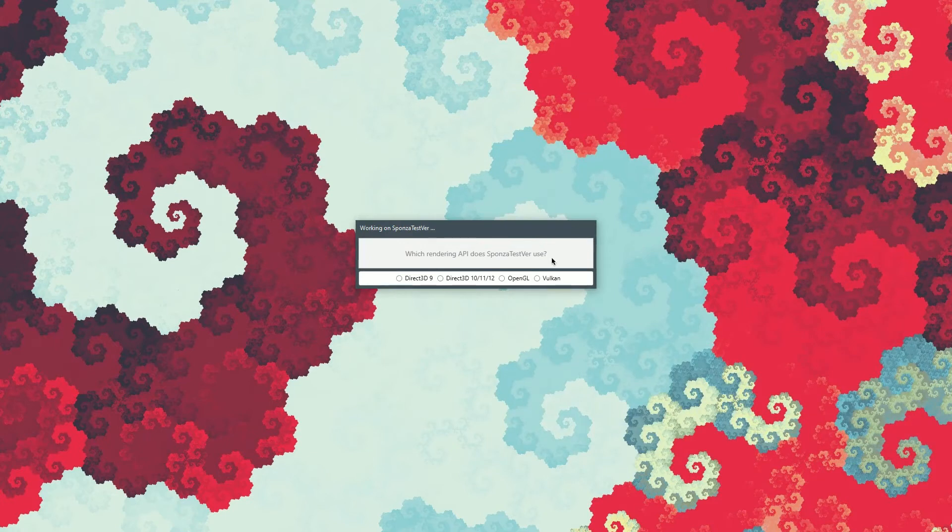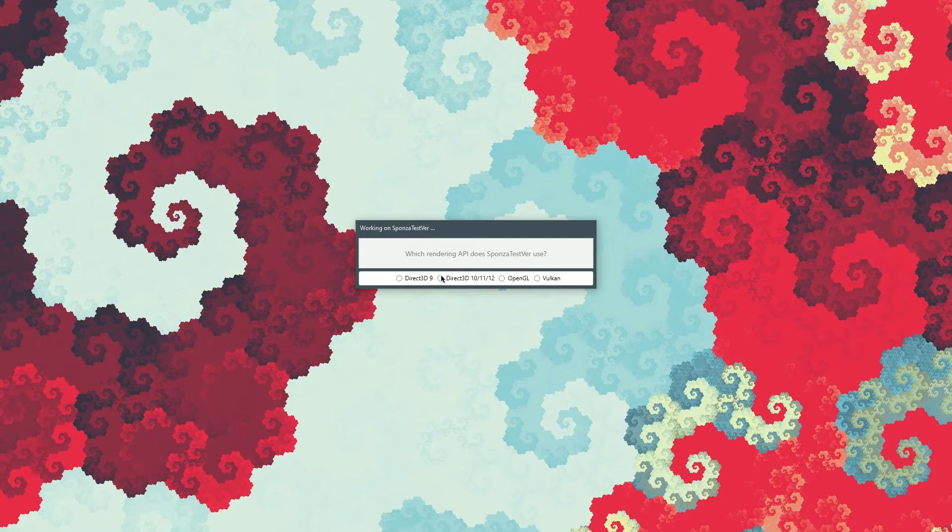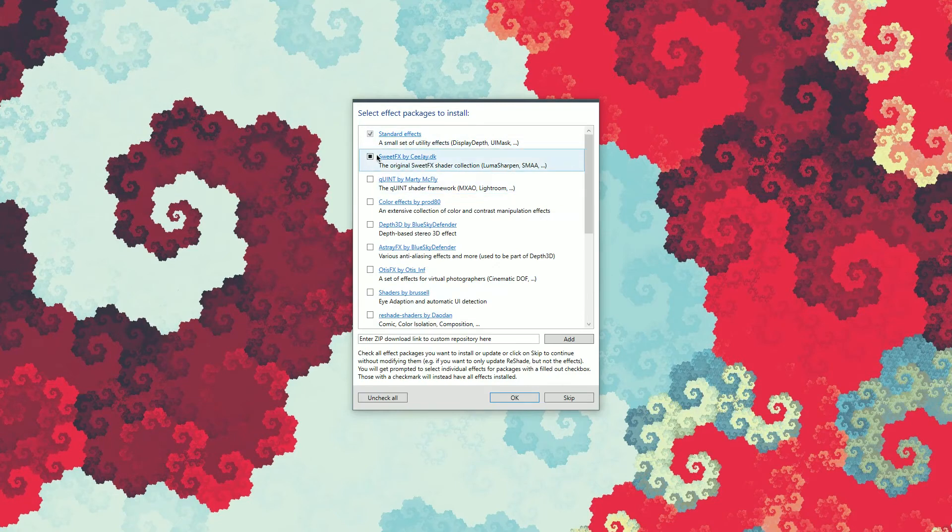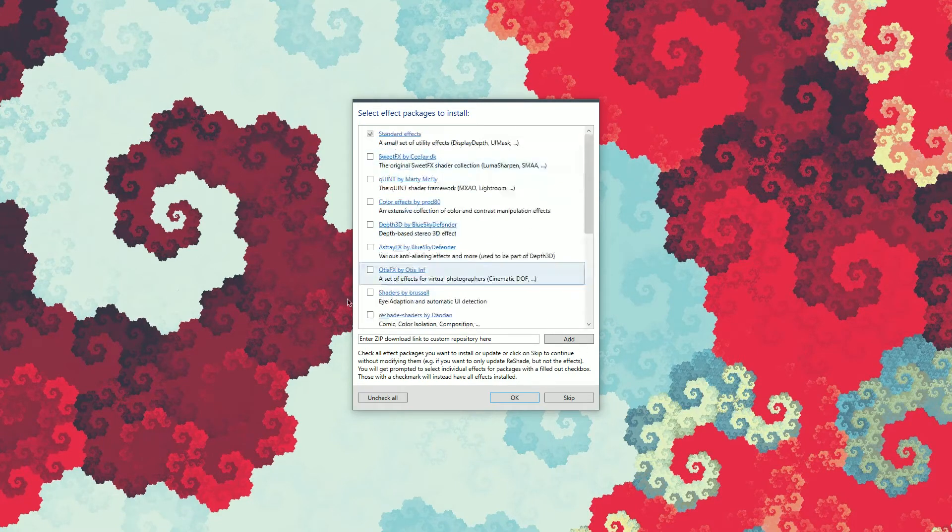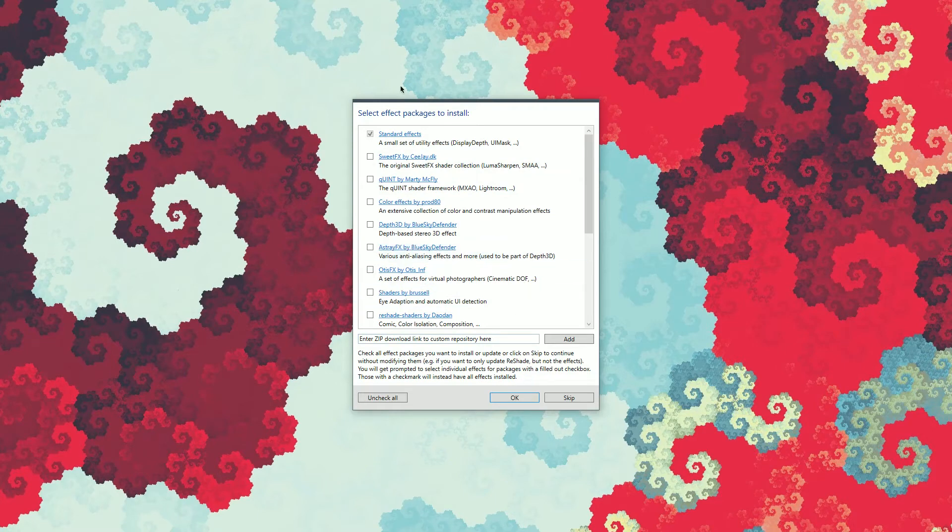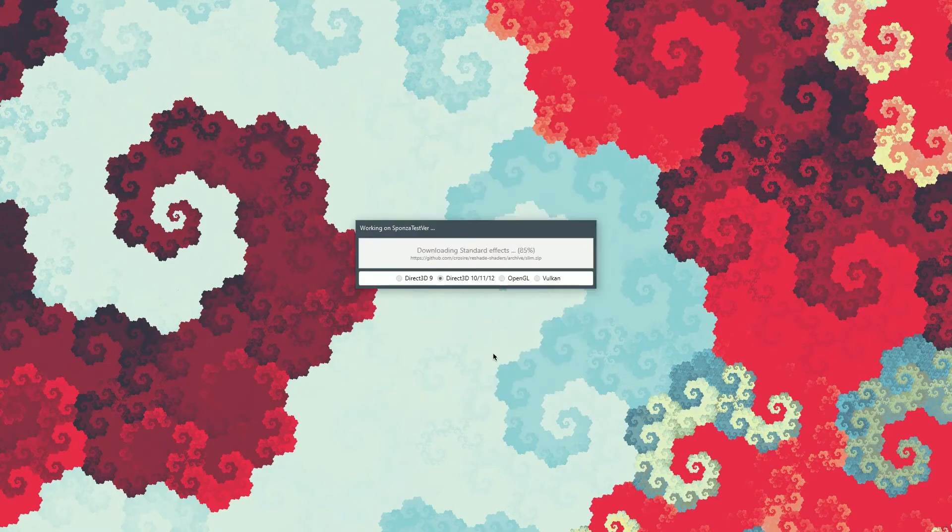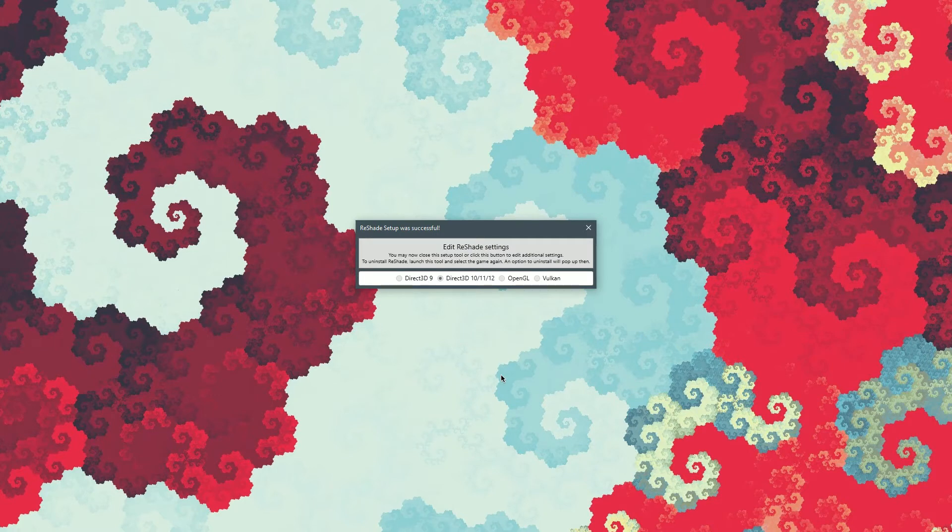And it's asking which rendering API the Unity test version uses. I happen to know that it uses Direct X 11. So we're gonna click Direct 3D 10, 11 or 12. And in my case, I don't need any of these shaders. You can add whatever you want when installing Reshade, but in my case, I don't need anything here. So I'm gonna uncheck that and then we're gonna click OK. And that's it. So now we're gonna close Reshade.